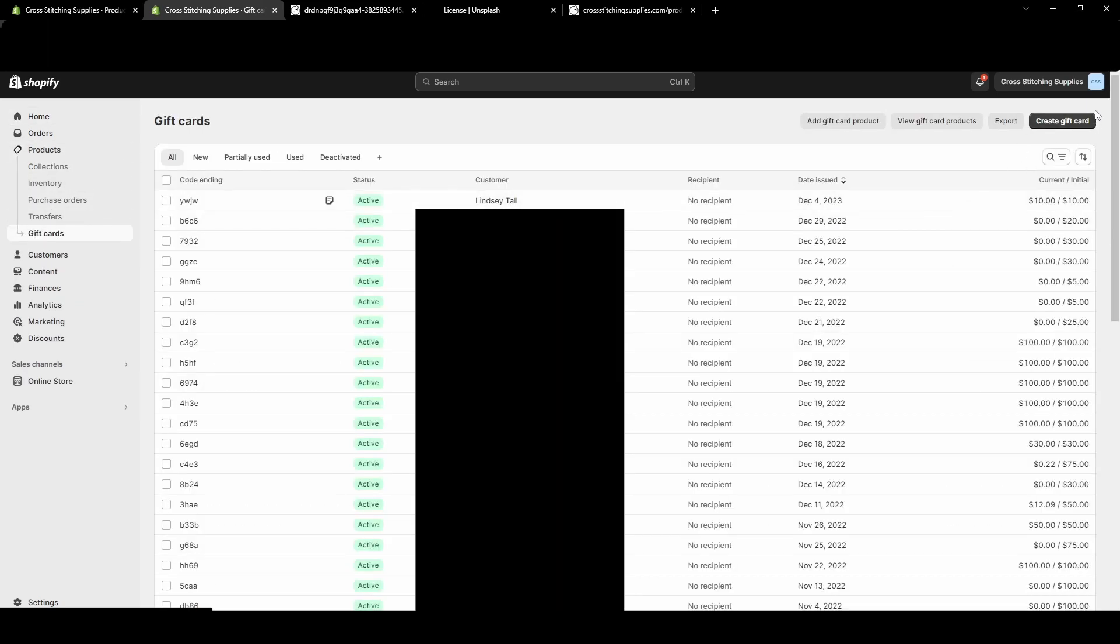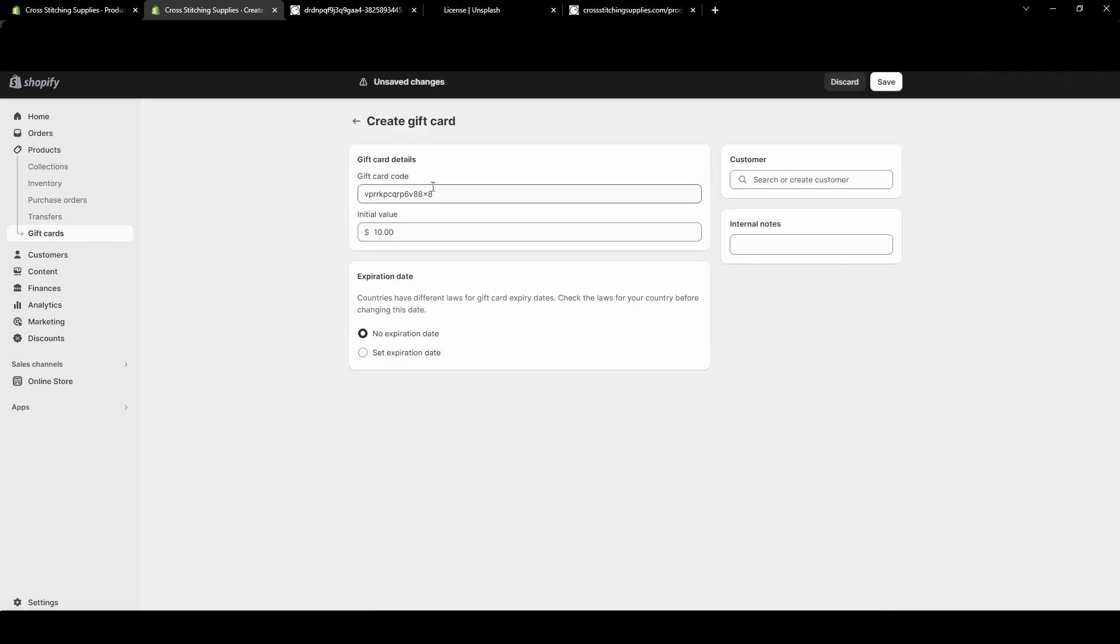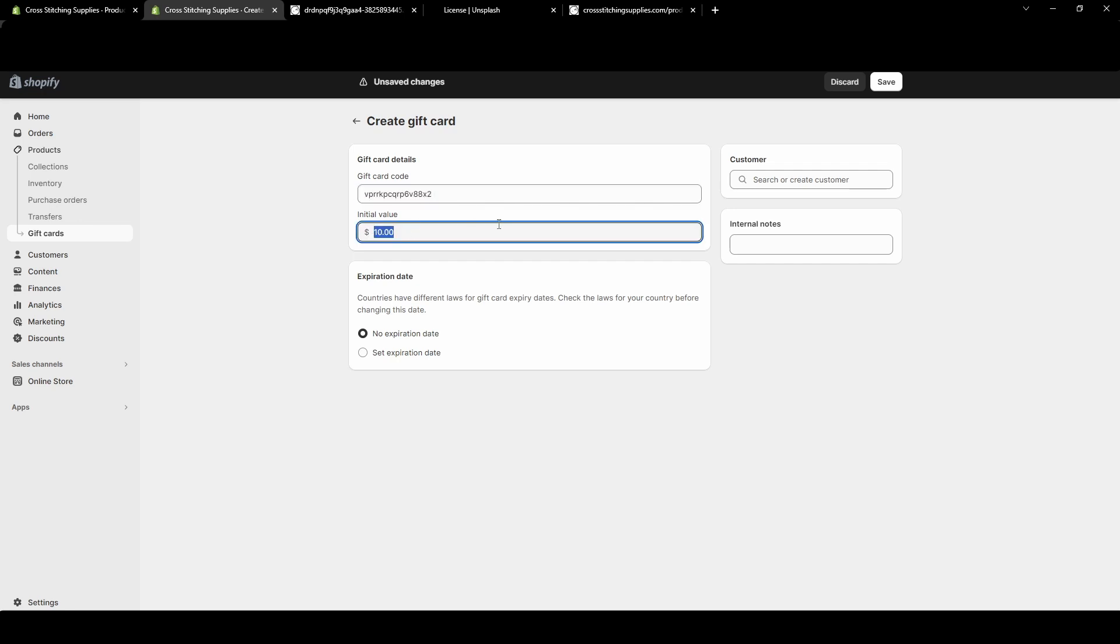To create a gift card or issue a gift card to a person, we're going to hit this Create Gift Card in the top right corner. It will auto-generate a gift card code you can edit if you want to, and then you'll put the value. Let's say I want to make it $20.